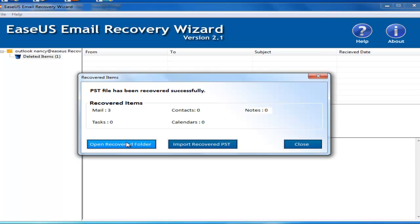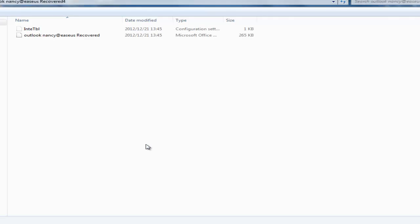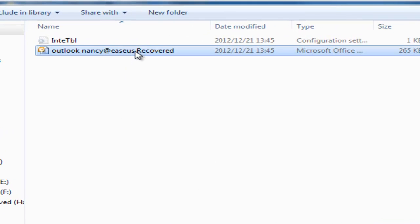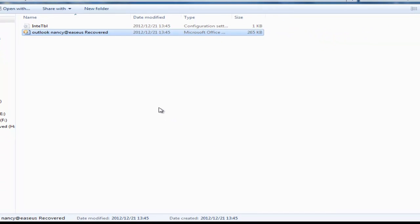Open the folder to check your lost emails, then open it up with your Outlook.